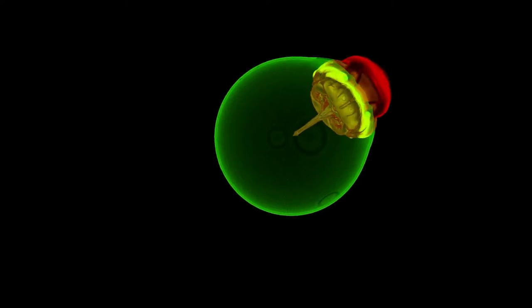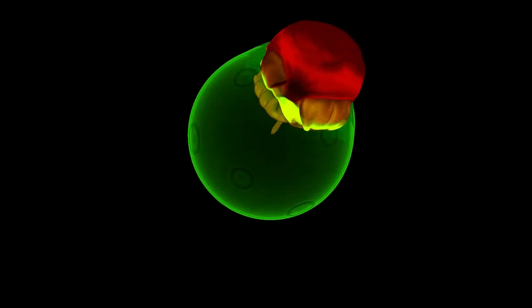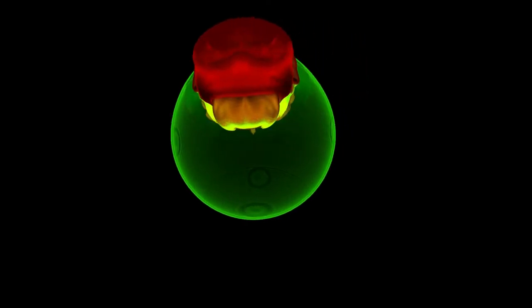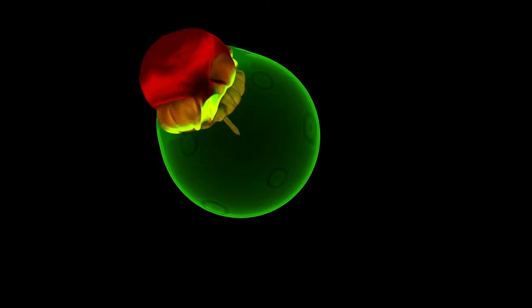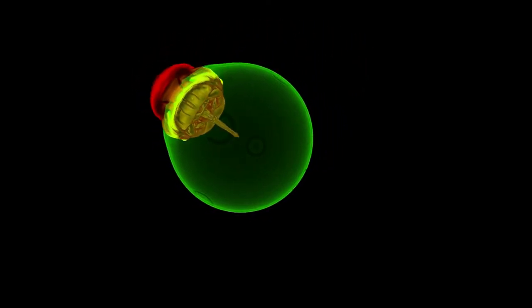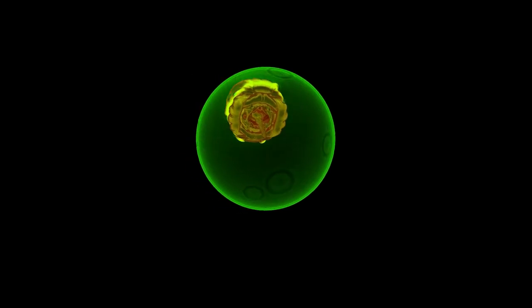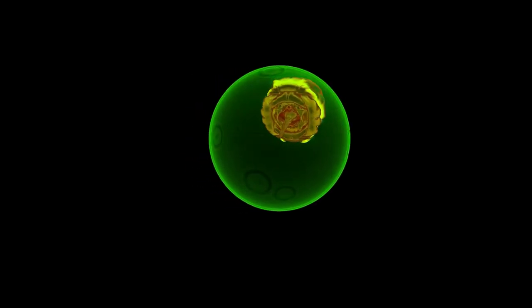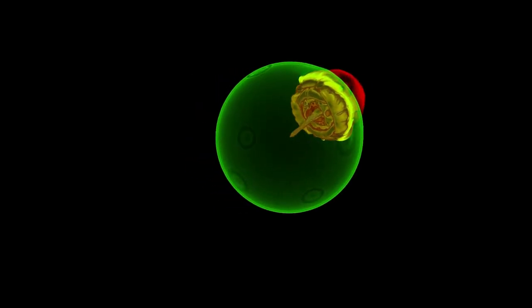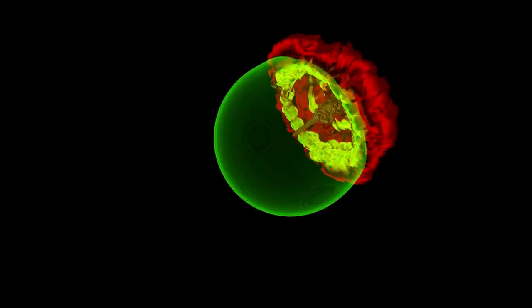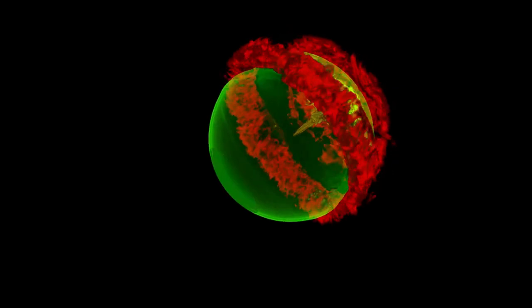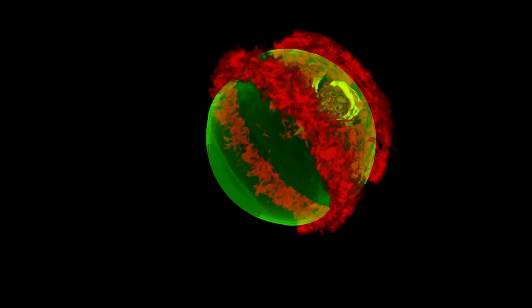This giant explosion probably starts in the core. As you can see in this simulation, the core does not immediately explode outward as a shockwave. Instead, it acts like a match that lights the rest of the star, which then explodes all over, all at once.